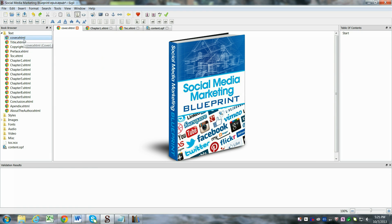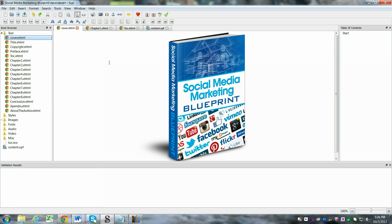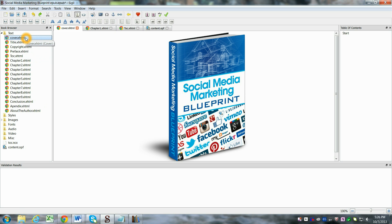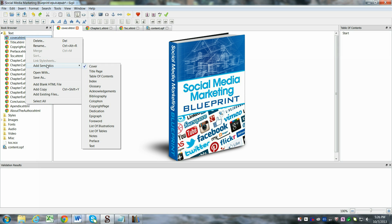And then what you'll do from there is add a blank HTML file and just do that for however many components like your title page or your copyright page, all your chapters, just build it out as many chapters as your book has and then you'll want to add the semantics as you go so they have the cover, whatever your title page, on down to text for your chapters.